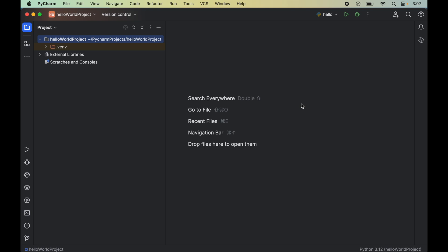In this video you will learn how to install the SQLAlchemy library in a Python project in PyCharm IDE. For that, first we will open the Python project in PyCharm in which we want to install the SQLAlchemy library.